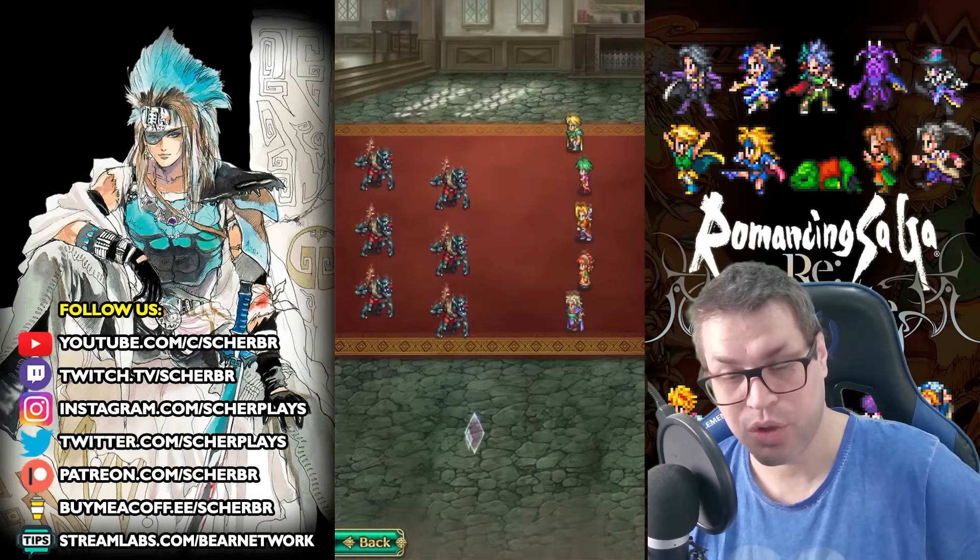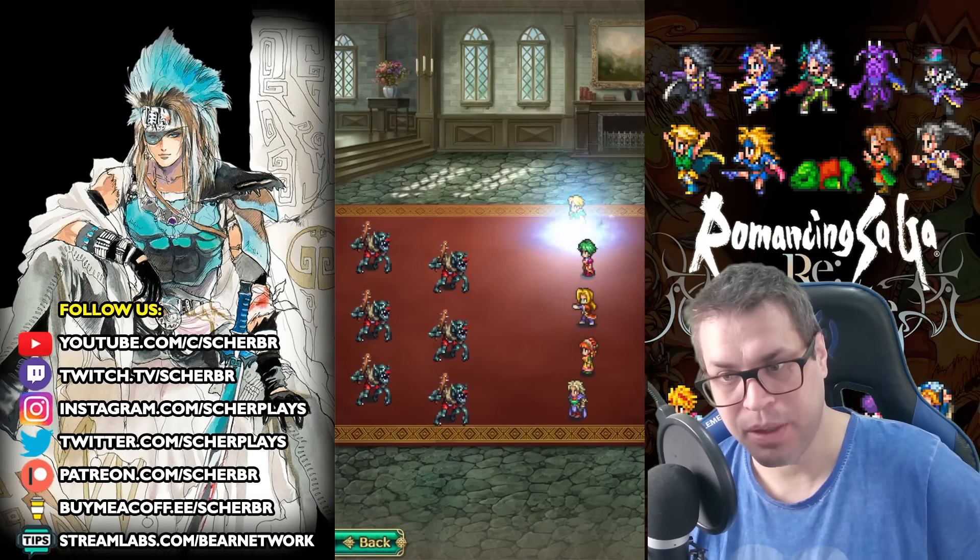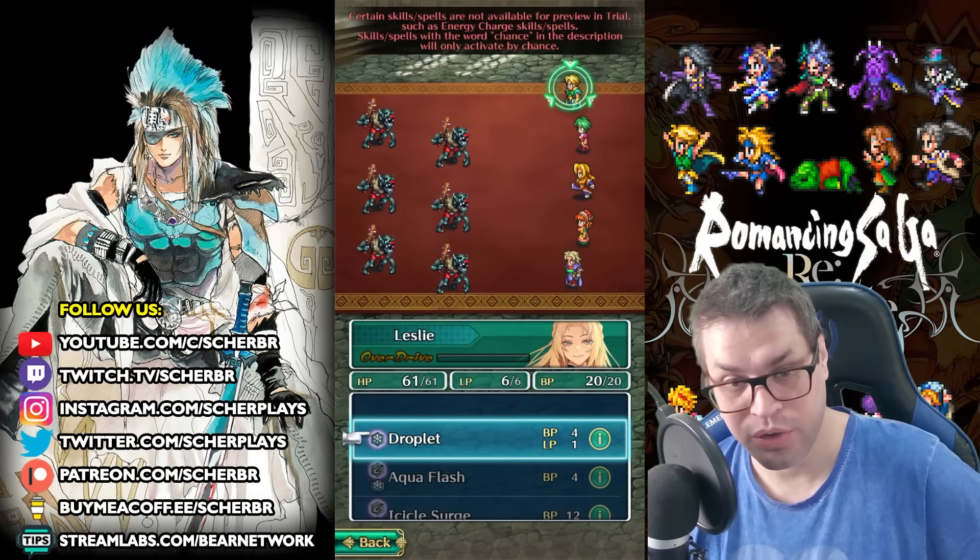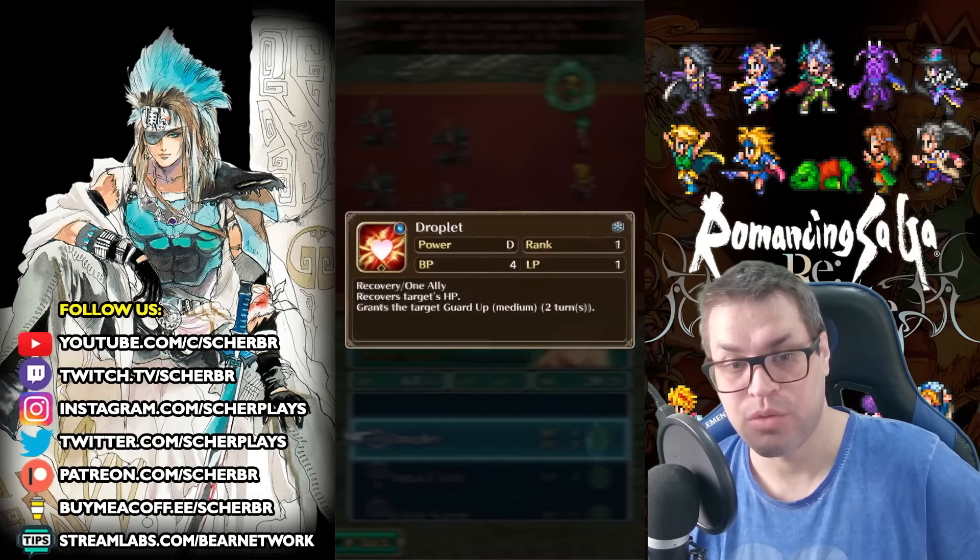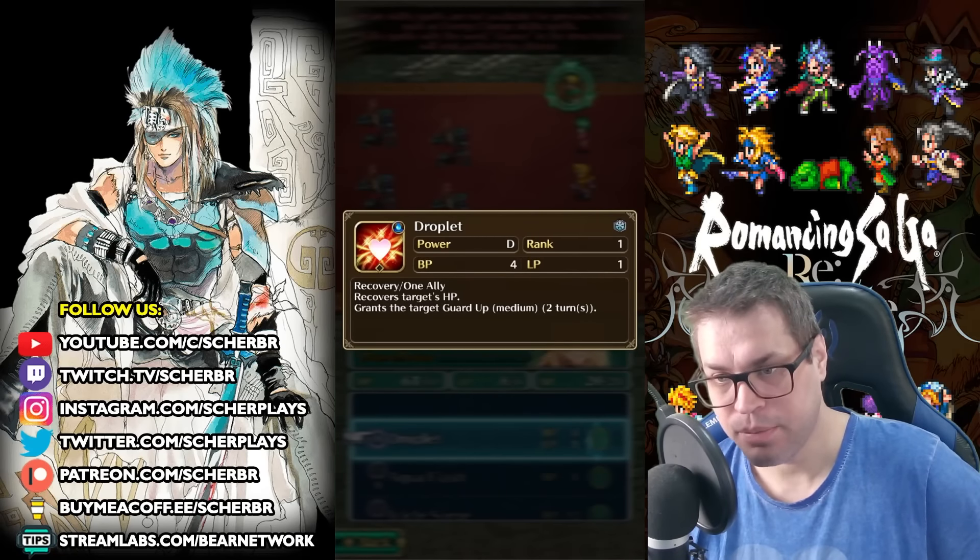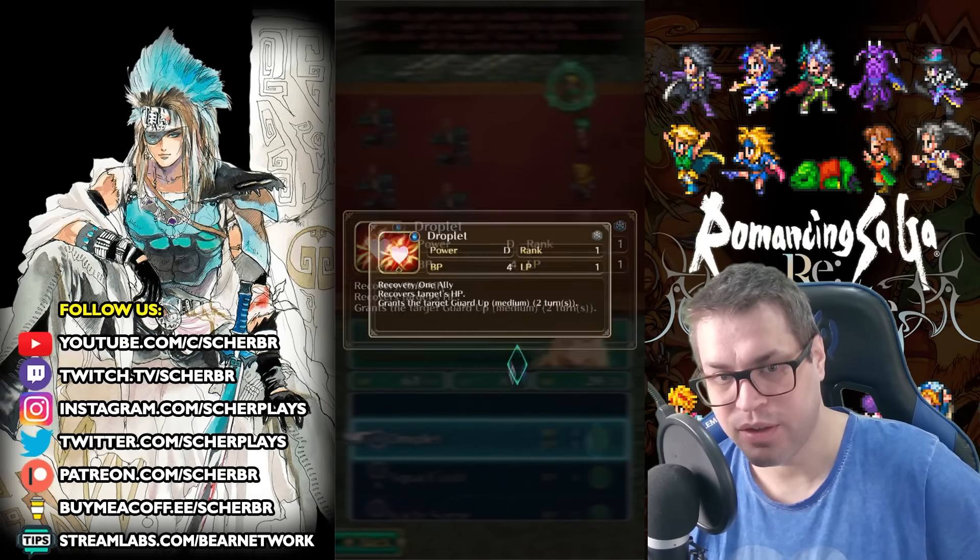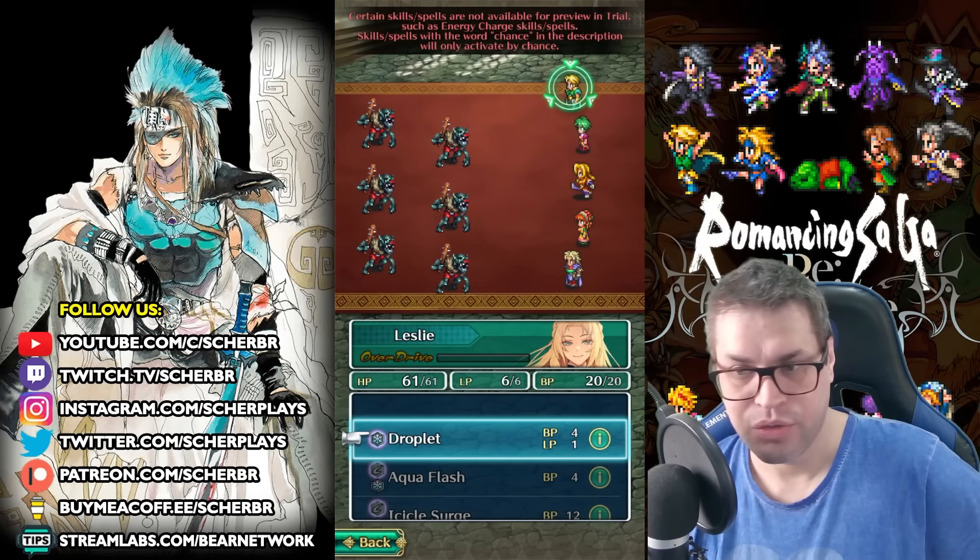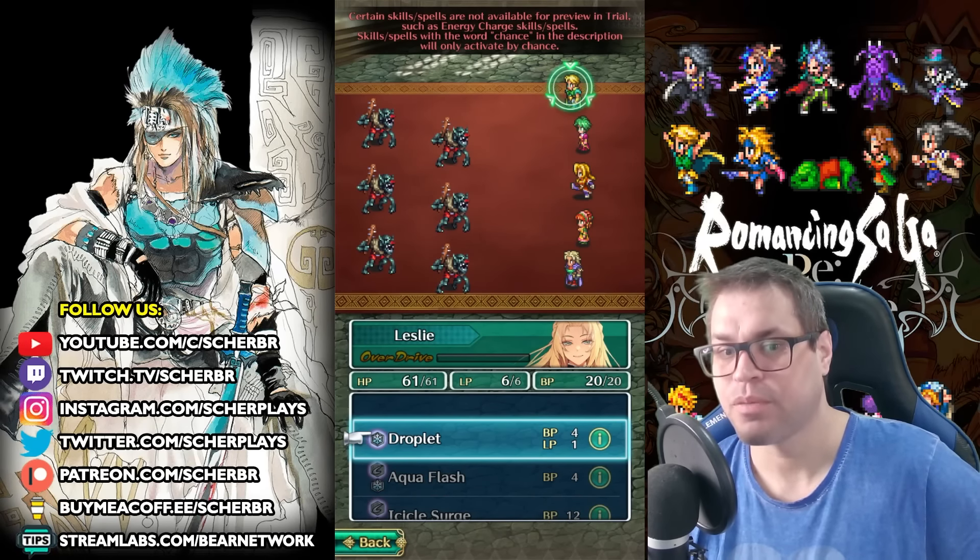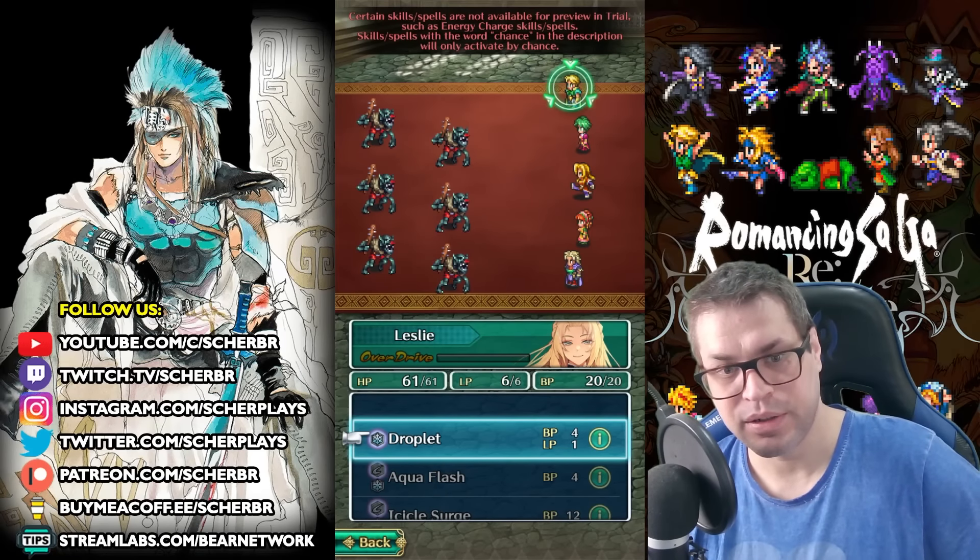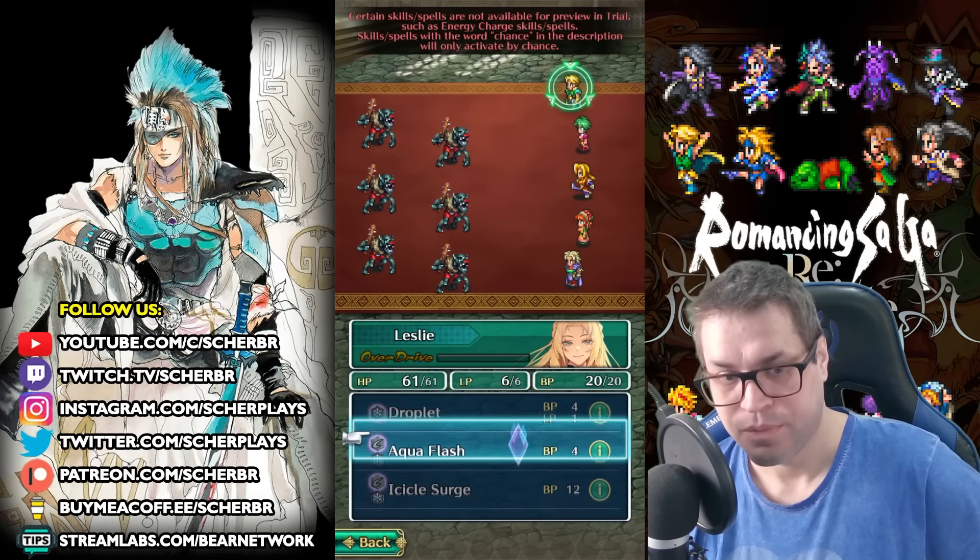For skills, we have Droplet. This is a heal spell, so she needs a water element sword to heal better. It uses 3 BP and 1 LP and gives Guard Up. Guard Up decreases damage by 25% for two turns. She's gonna be a good healer for Remembrance events and besides that, she's not a good healer on other content.